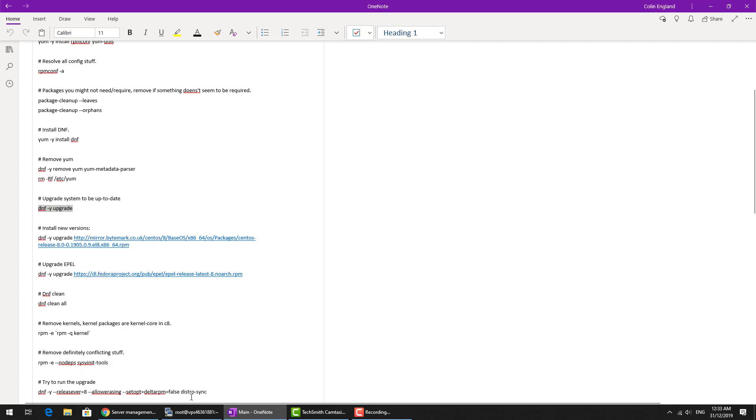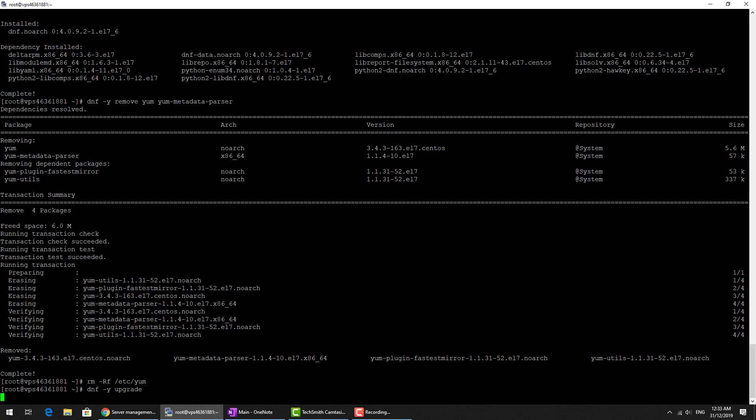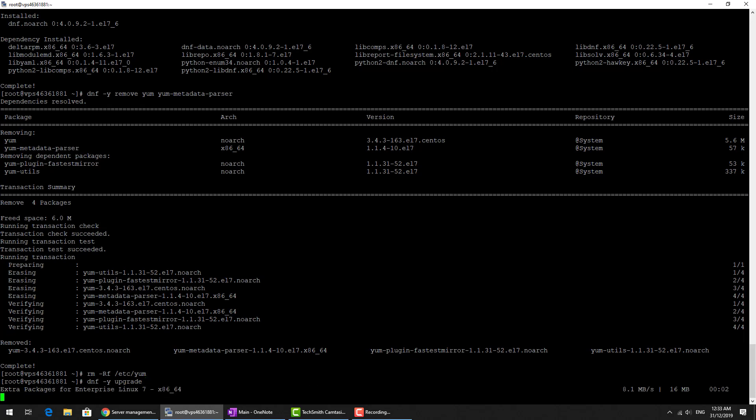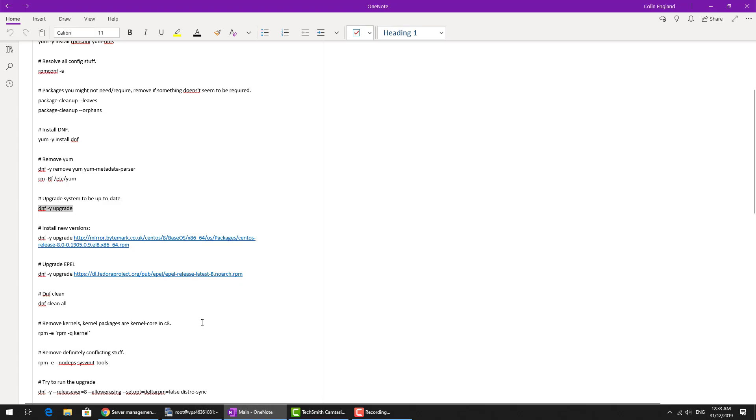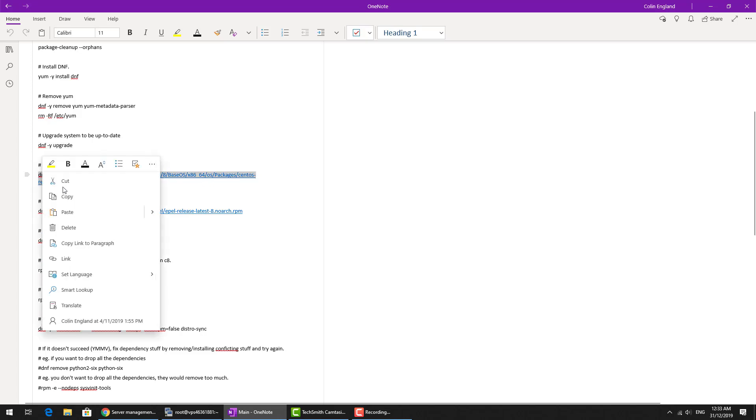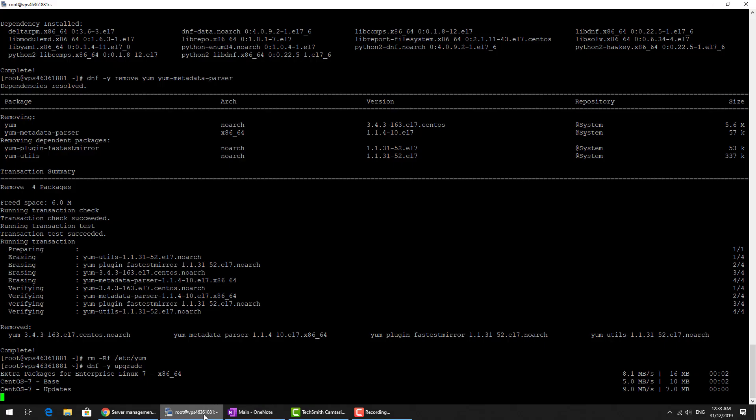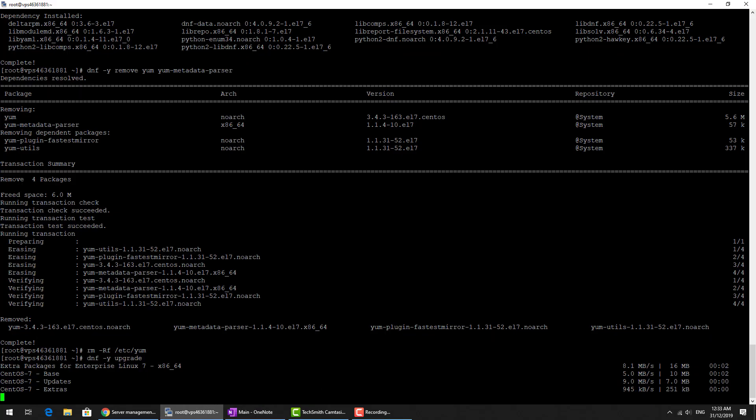Then we do upgrade the operating system. There's DNF -y upgrade. It will go download. Let's go and have a look at the next step while we're waiting for this one. We're installing new versions, CentOS 8. Let's wait for those to complete first. You can see the download speeds are pretty fast.